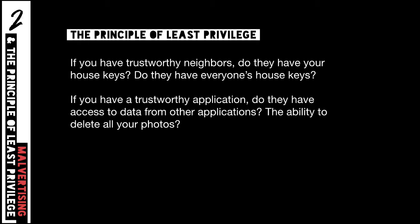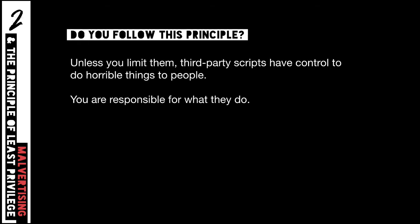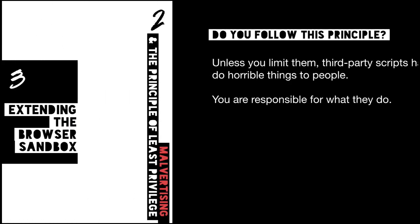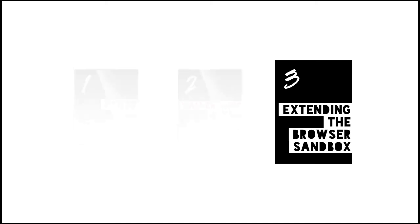So what I'm advocating for here is the principle of least privilege, basically. For example, if you have trustworthy neighbors, do they have access to your house keys? Maybe. My neighbor has my house key. It's very handy when I get an Amazon package and I'm not home. But do they have everyone's house keys? No. You wouldn't have the keys of everyone on the street. That seems like a problem. So if you have a trustworthy application, do they have access to data from other applications? Or the ability to delete all of your photos? No. That probably shouldn't be. So what I'm advocating for here on the web is that we need to do a little more work to follow the principle of least privilege. So unless you limit third party scripts, they have all of this power. And they have this power to do terrible things. And you're responsible for whatever that ends up being as the developer of a website.